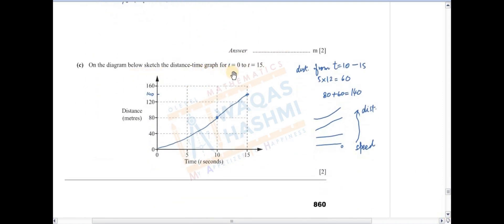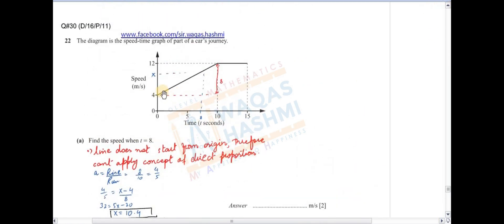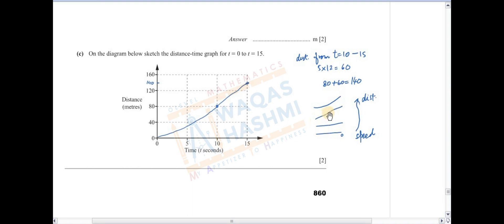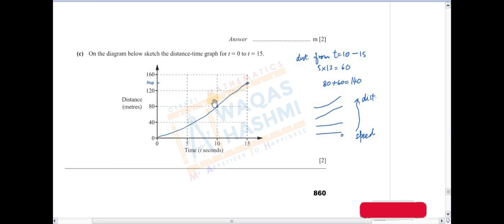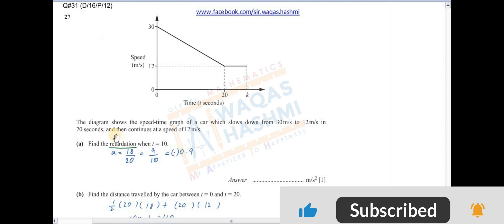Sketch the distance-time graph from t=0 to t=15۔ Speed-time graph کو follow کریں گے۔ t=10 پر distance 80m ہے، total distance 140m ہے۔ Speed-time میں پہلے incline line ہے پھر straight line — distance-time میں incline line curve بنے گی اور straight line incline میں convert ہوگی۔ یہ graph convert ہو گیا۔